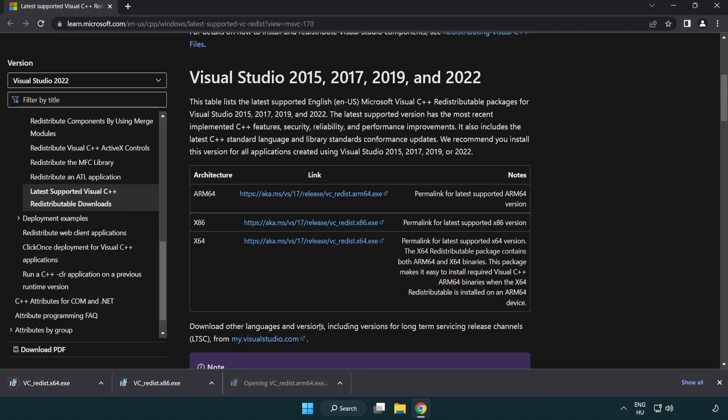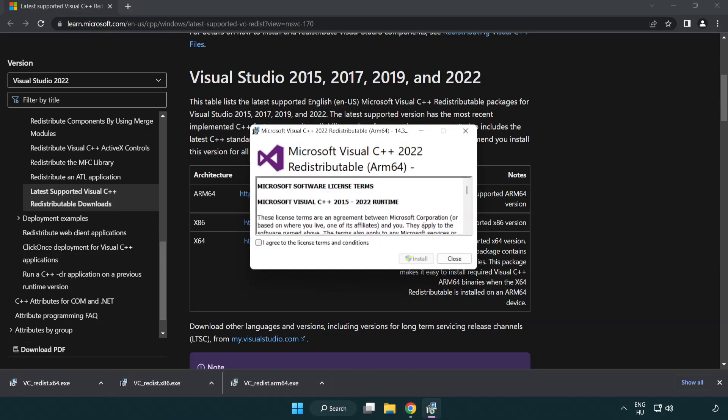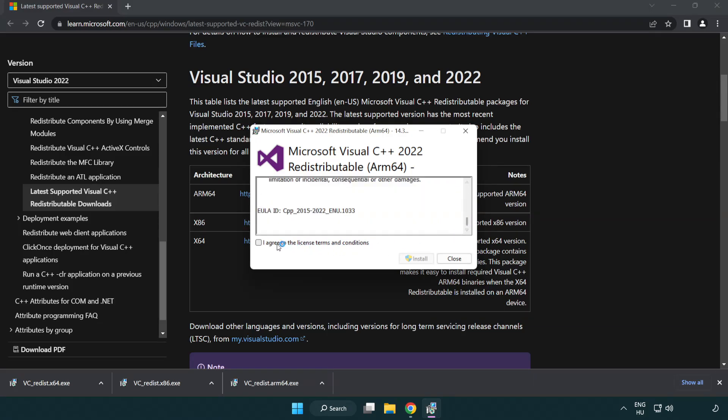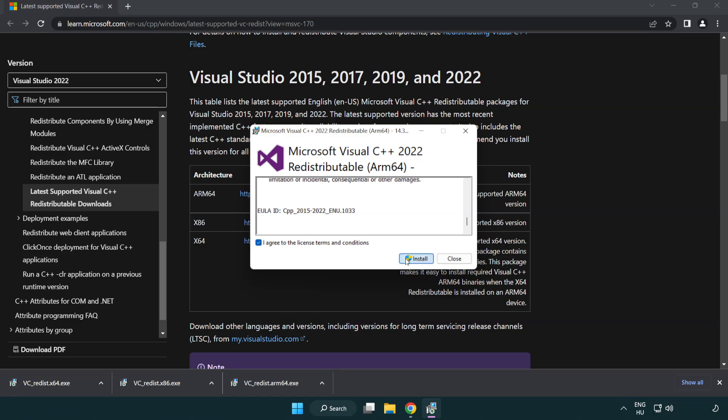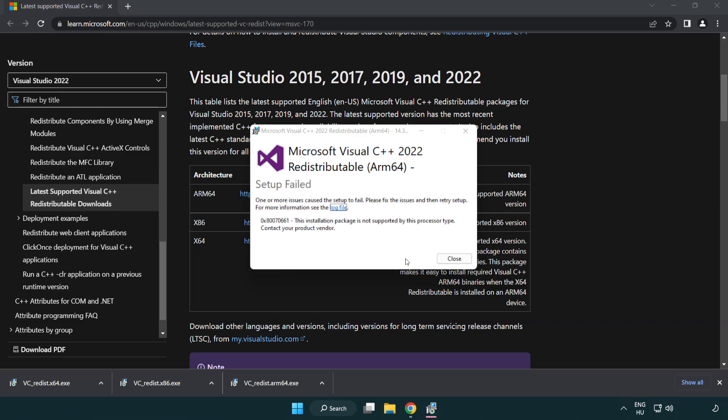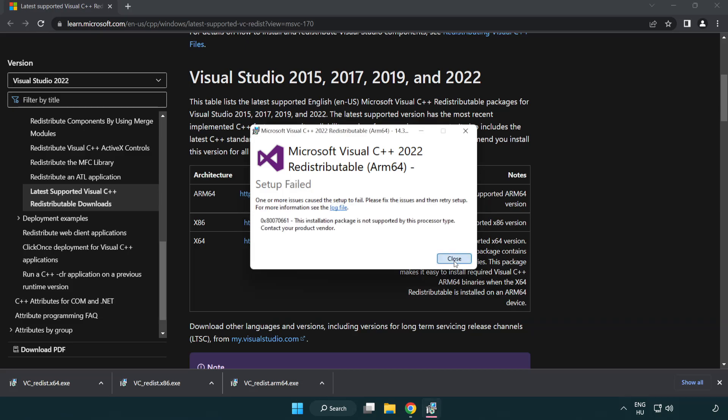Install downloaded file. Click I agree to the license terms and conditions and click install. If it fails to install, no problem. Repeat for the other.